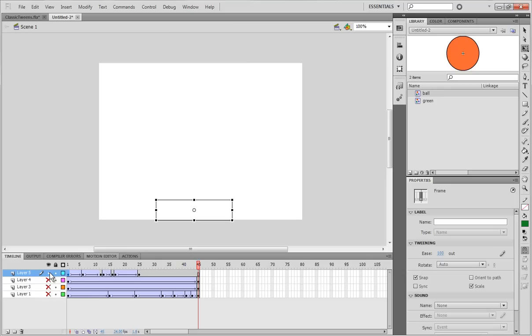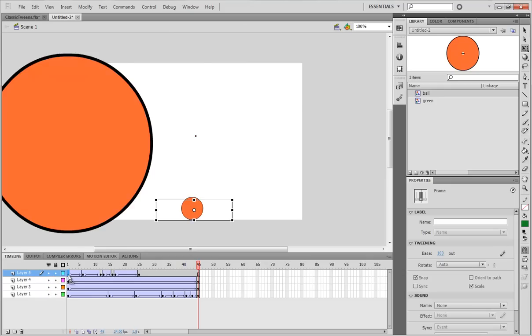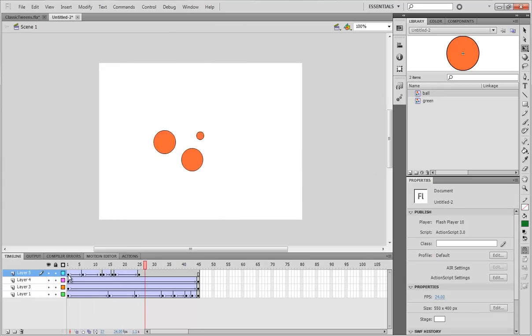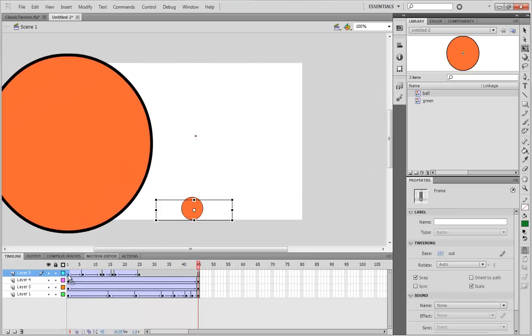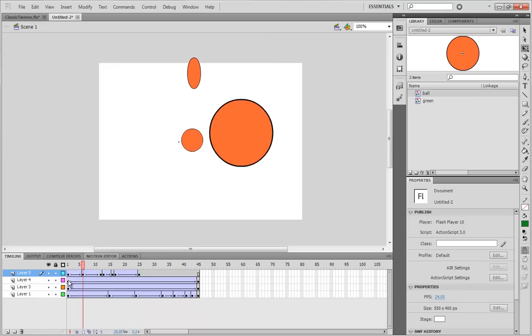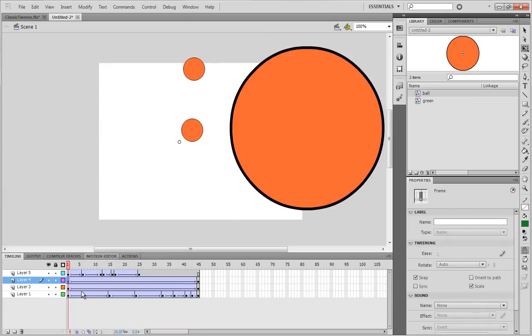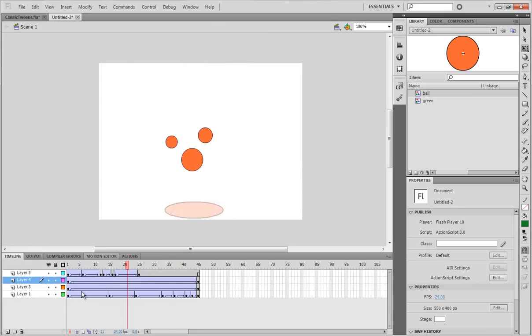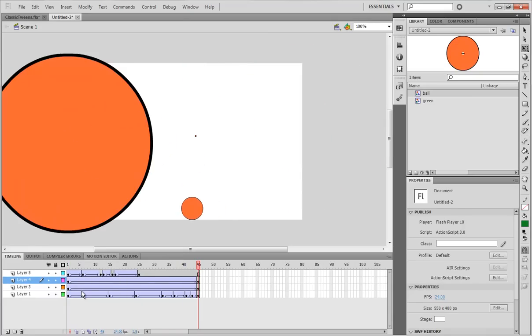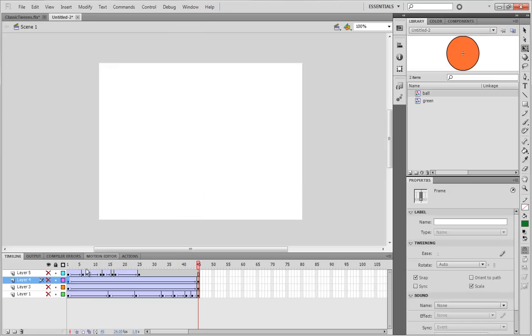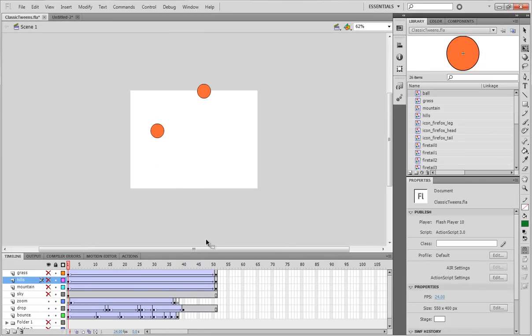Okay. So, that's kind of the basics of classic tweening. All I can think about right now. There's many advanced ways to use classic tweens. And, I will show you an example of that right here.